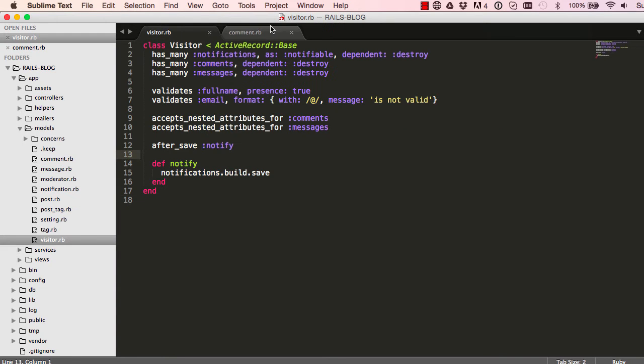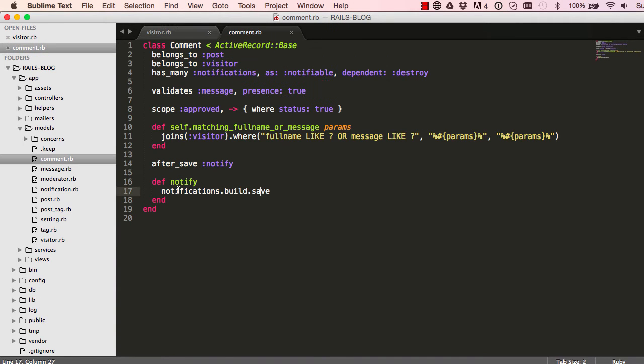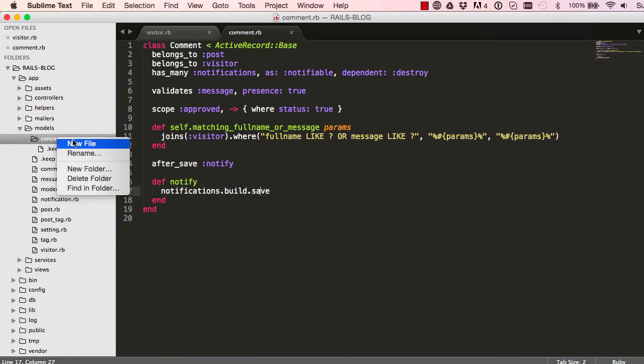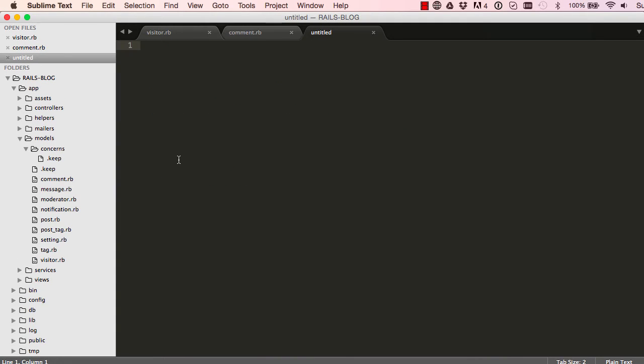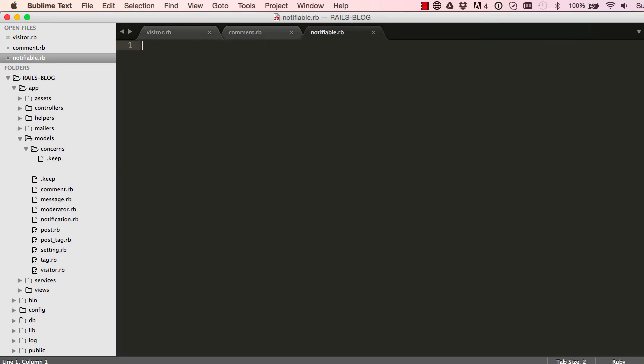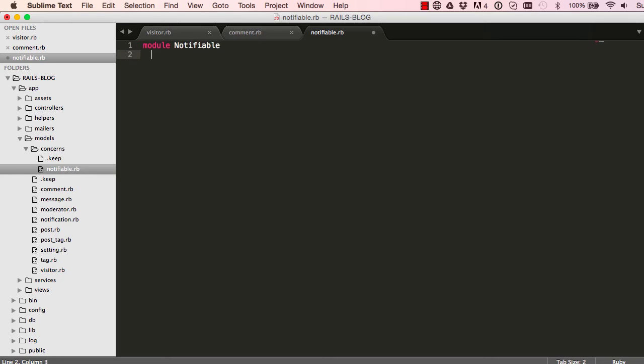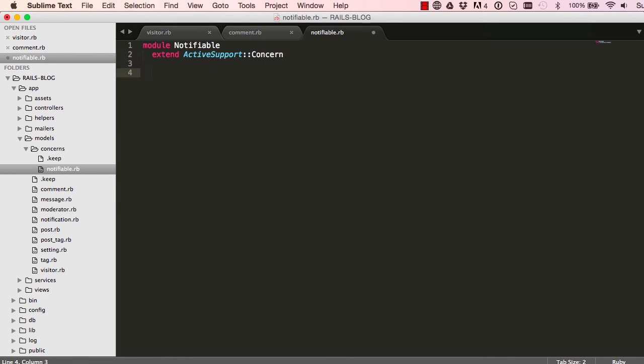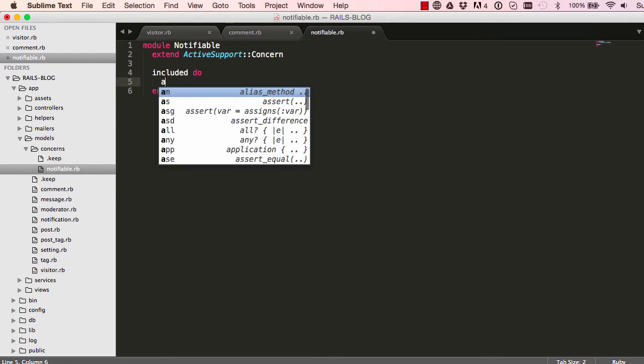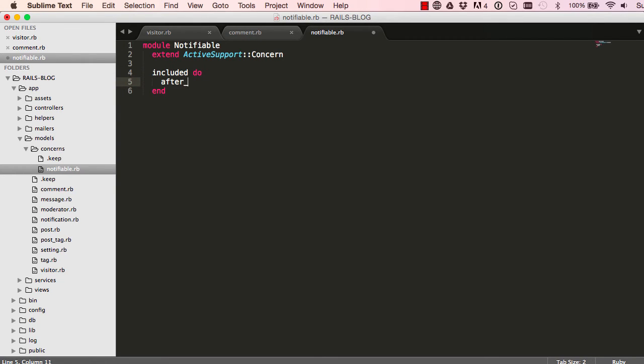We have a bit of duplication though. What I can do is in concerns, create a new file. And we call this notifiable. You can call it whatever you want. We say module notifiable. And we always extend active support concern. This creates some magical methods for us. So we say included.